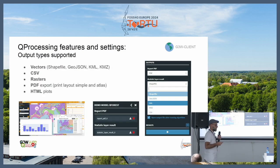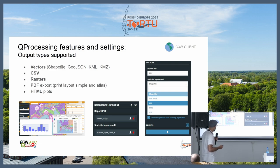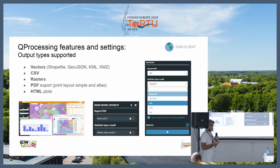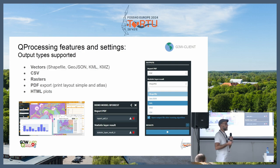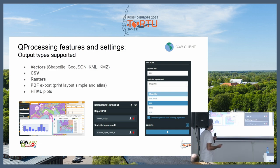As for inputs, we also made a translation between the QGIS desktop outputs and web outputs. At the moment, the supported outputs are: vector formats — in particular shapefile, GeoJSON, and KML — as export formats; CSV; rasters; PDF, if your model contains algorithms with print layout or Atlas outputs; and HTML plots.